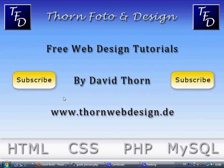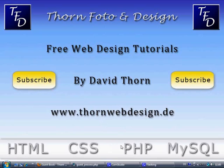Ok well my name is David Thorne. I'm from www.thornwebdesign.de. Please subscribe to me. It's so important to me that you subscribe. And I hope you do well in the future. And come back to see my other tutorials that I do. Goodbye.